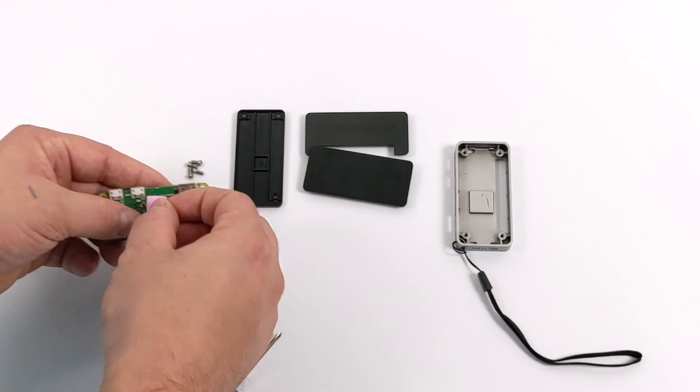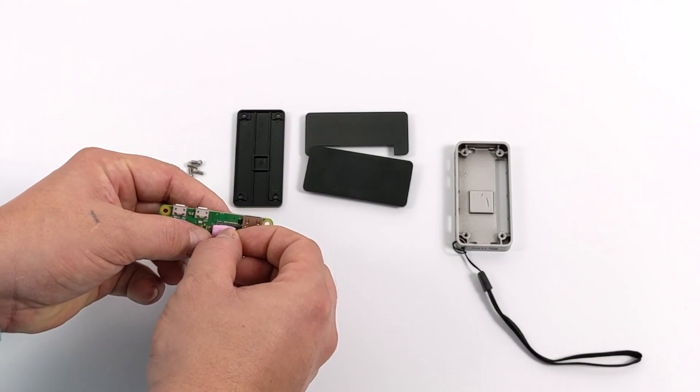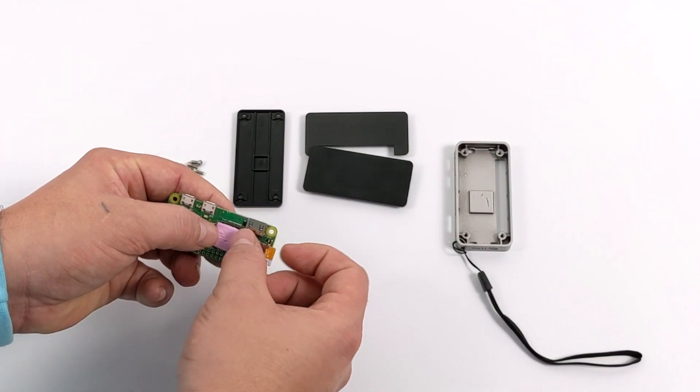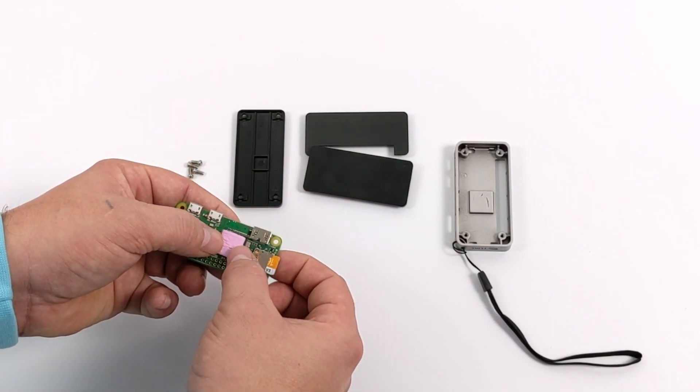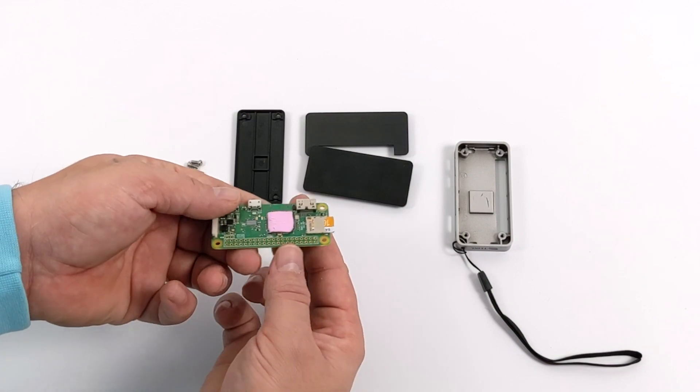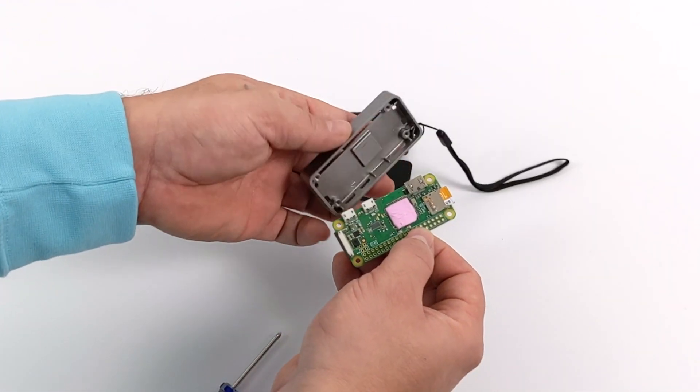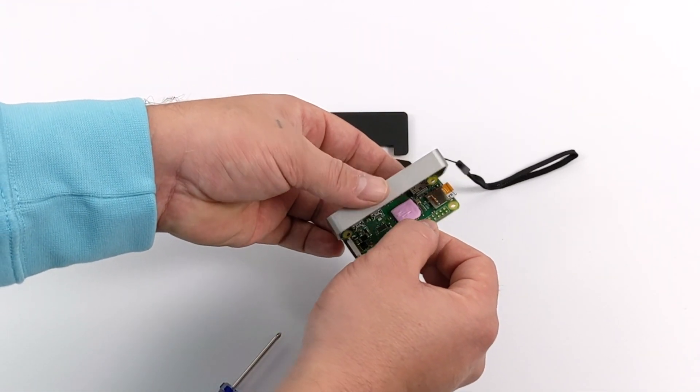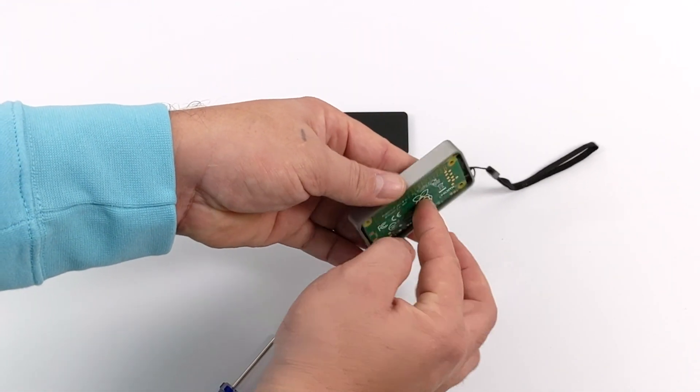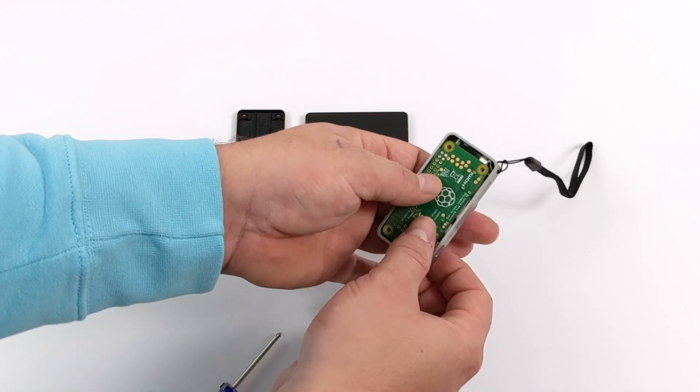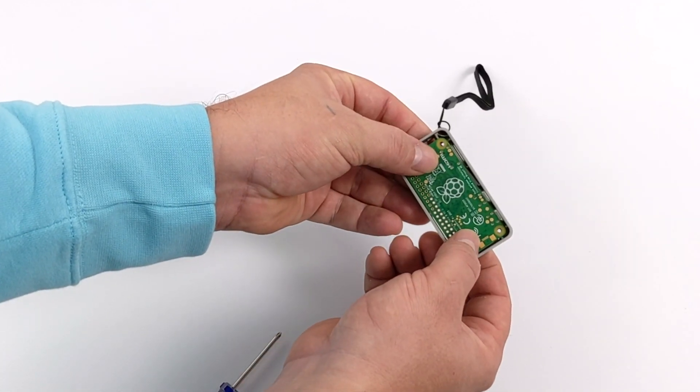Next up I'm going to grab the thermal pad that's included with the Flirc case. I'm going to place it right on the Raspberry Pi Zero CPU, and I'm just going to slide the Raspberry Pi Zero right inside of the case.